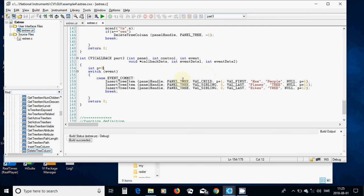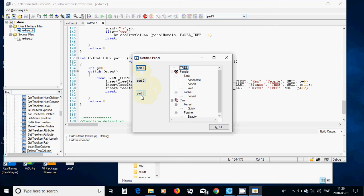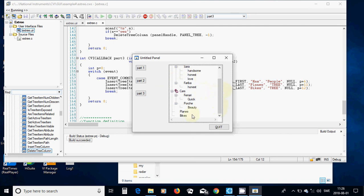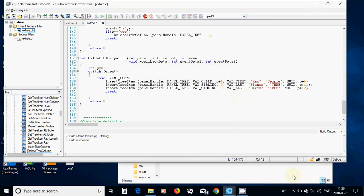We are going to run again. I select this one - Max appears as the sibling before Sara, and at the end two other siblings of the tree appear: Planes and Bikes. Okay, that was all in this tutorial. See you in the next tutorial.